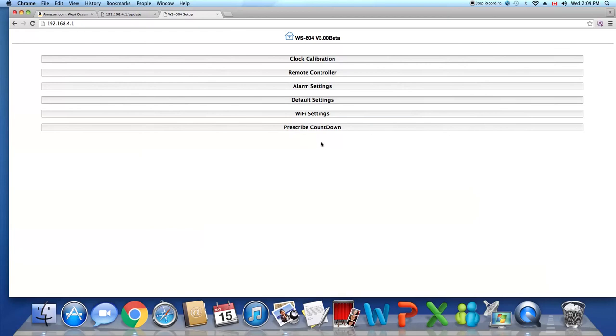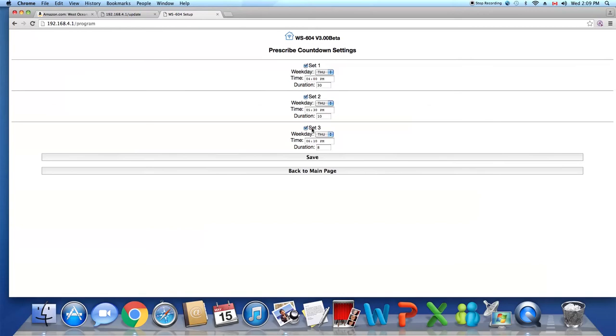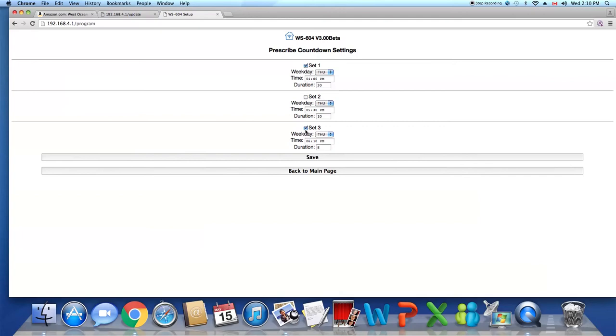Now I am going to show you how this works. Hit on it. This is the default setting. You have options to set up three countdowns at your desired time. In this video I am going to try just one, so uncheck these two.